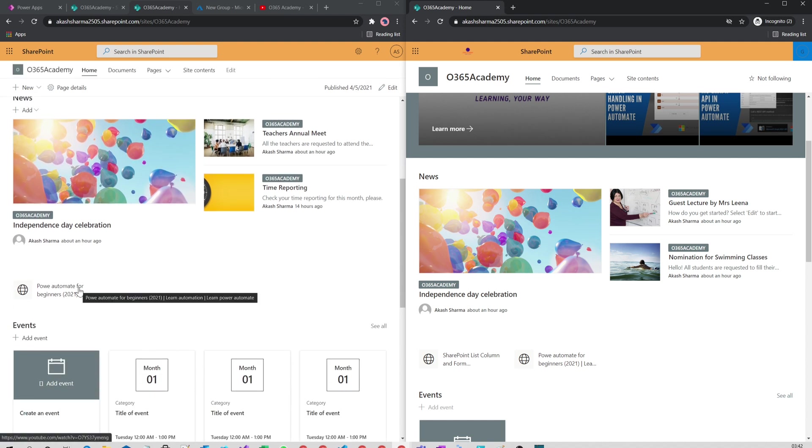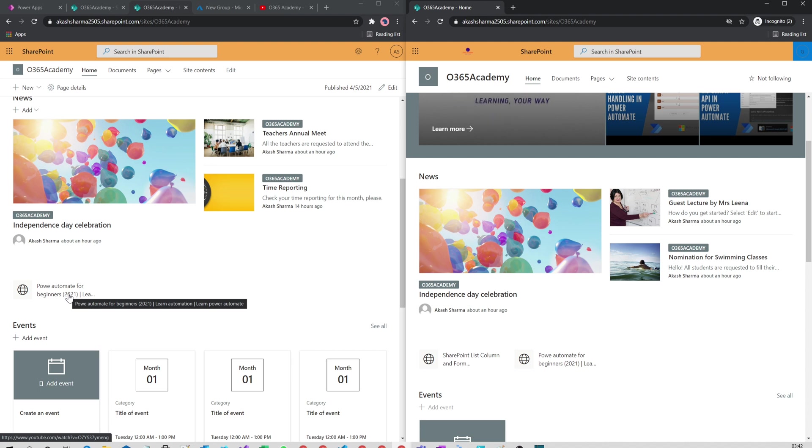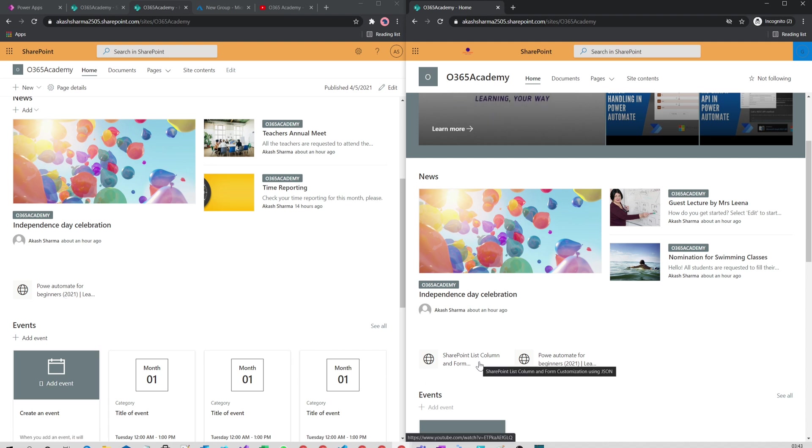In the quick links web part, Power Automate for Beginners—this link is not targeted to anyone, that's why it is visible with both accounts. But SharePoint List Column and Formatting, this link is targeted to only students, that's why it is visible with the students account only.